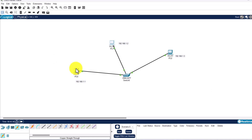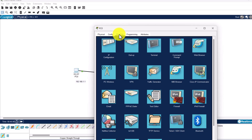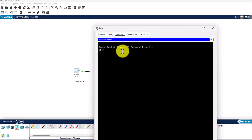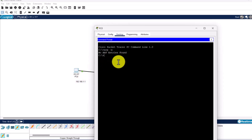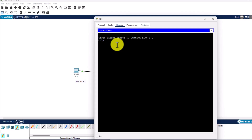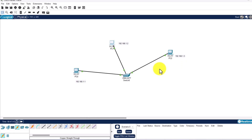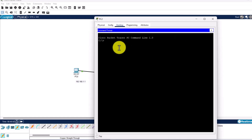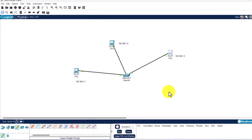Let's check the ARP tables on each PC before they communicate. Click on PC0, go to Desktop, open Command Prompt and type 'arp -a', then hit Enter. You'll see 'No ARP entries found', meaning PC0 doesn't know any devices yet. Do the same for PC1 — again no ARP entries found. And the same for PC2 — no ARP entries. All three devices are brand new to the network with empty ARP tables.